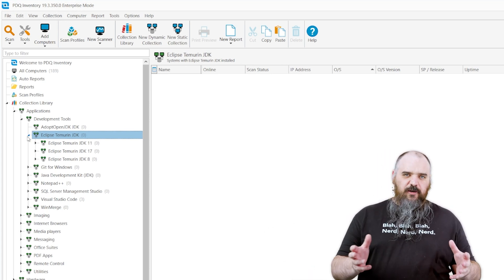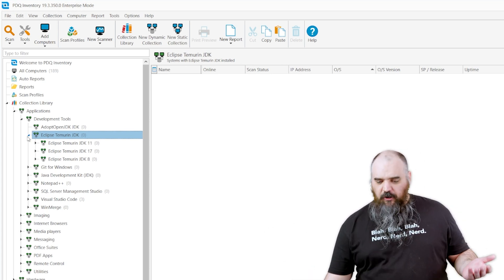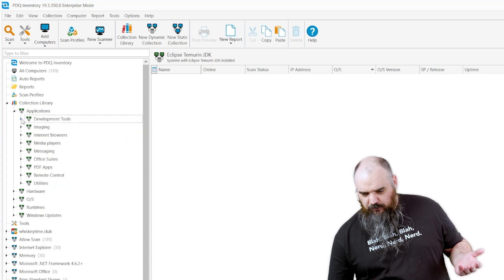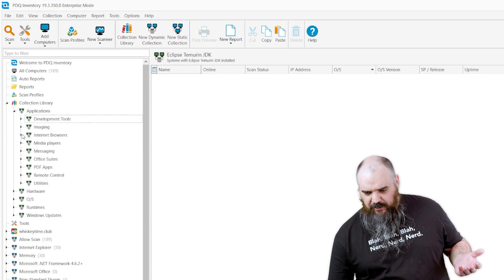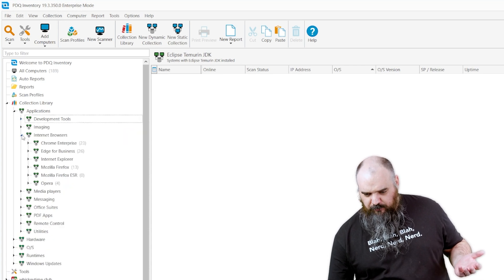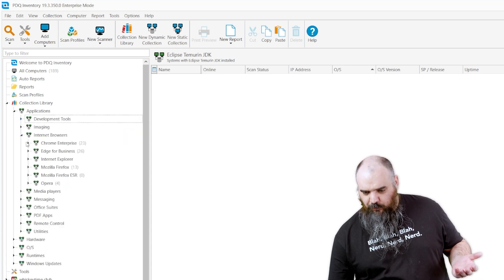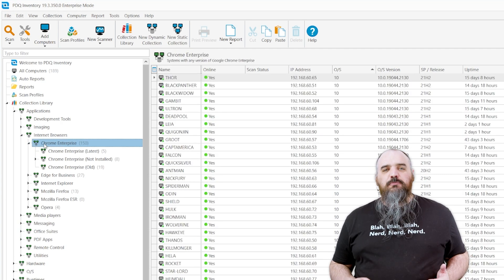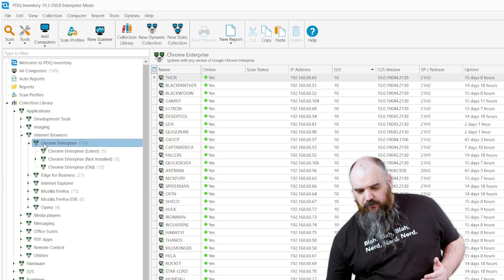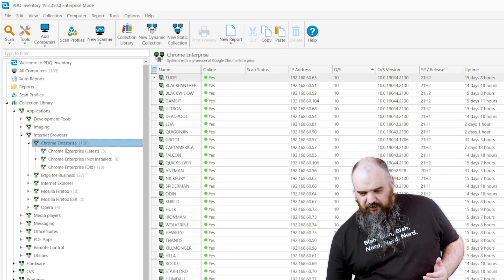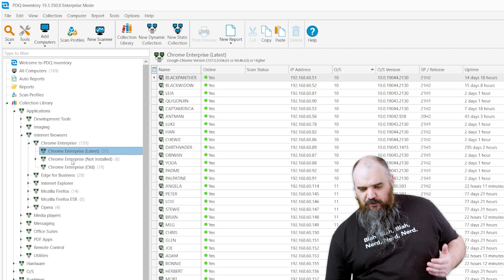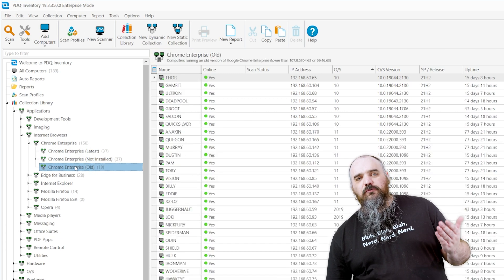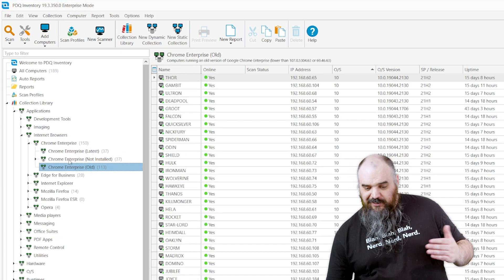But if you have software you're already deploying, let's say you want to track Chrome Enterprise, you can see there we have those collections pre-built for you. You can find who has the latest, who doesn't have Chrome installed at all, and who's got an old version of Chrome.